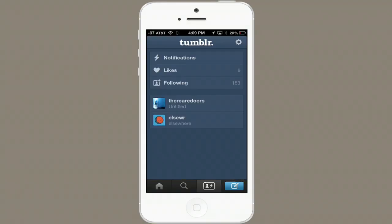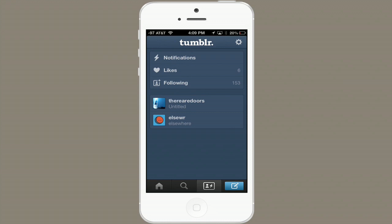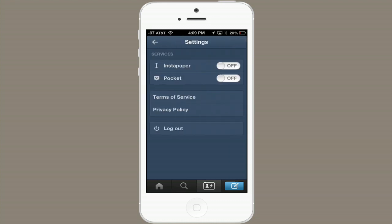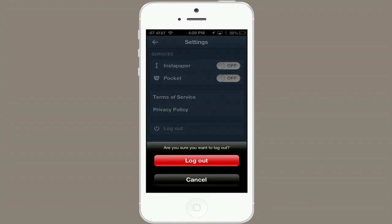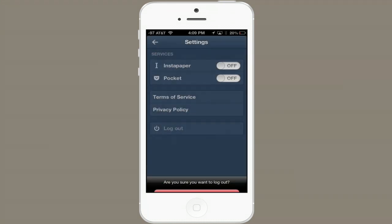However, you can change accounts. It may be obvious, but let's go over that. Tap the button in the bottom right, and here you see my two blogs. If I tap Settings, I can log out and log back into a different one.